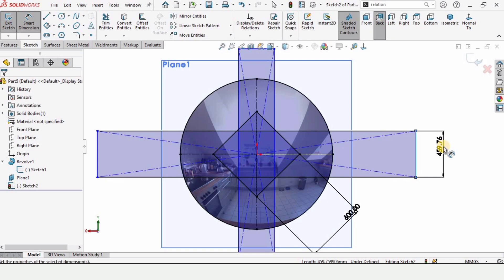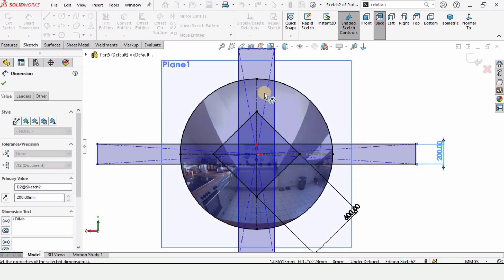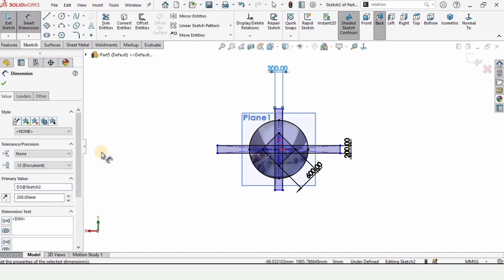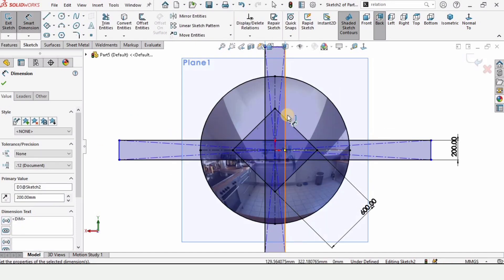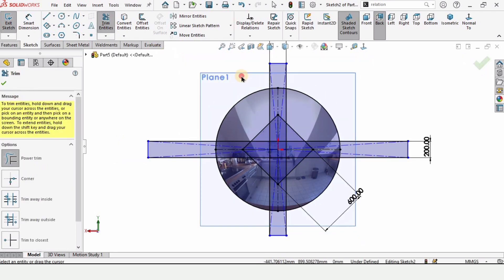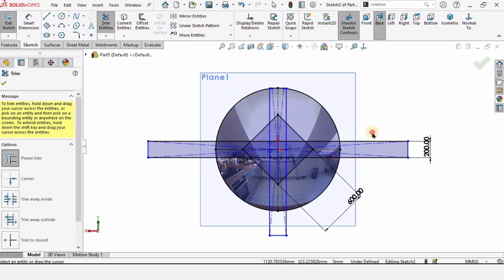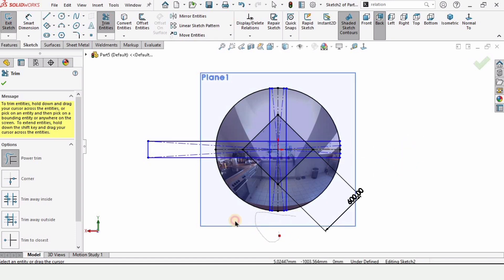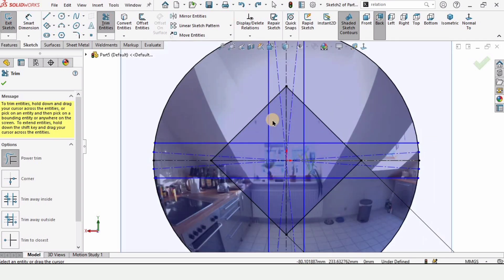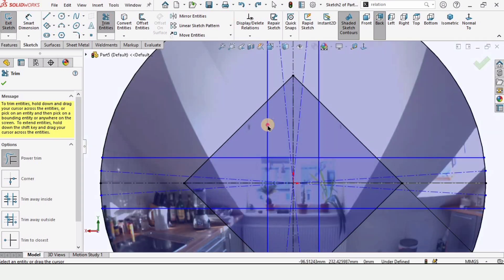Specify the lengths of these two rectangles as 200 millimeters — these are basically the widths. Now select Trim Entities, make sure you have selected the Power Trim option, and select the extra lines that are outside of the circle. Then trim this internal area.